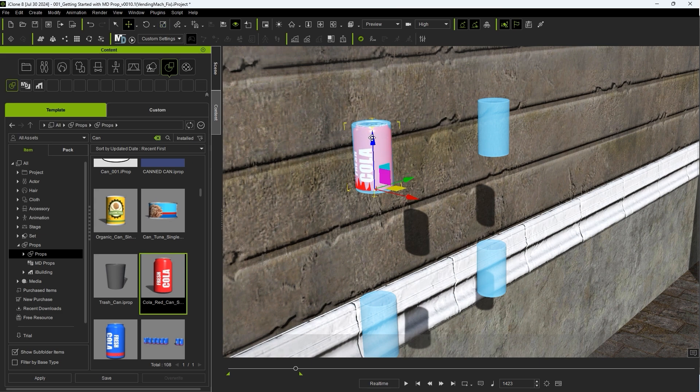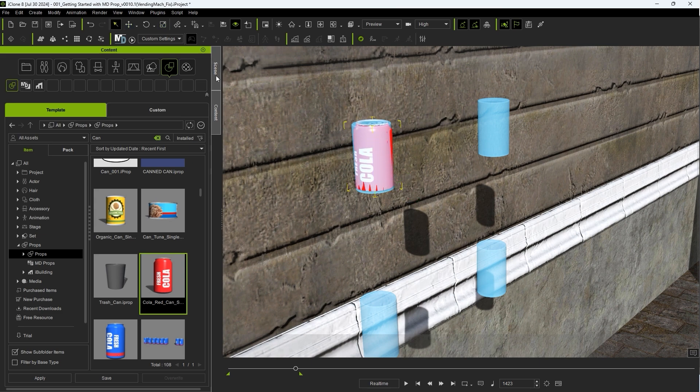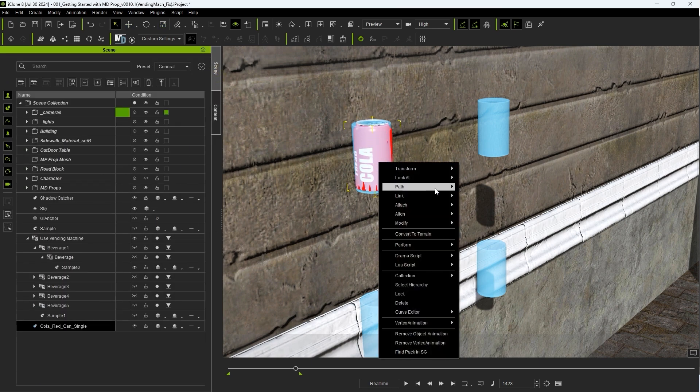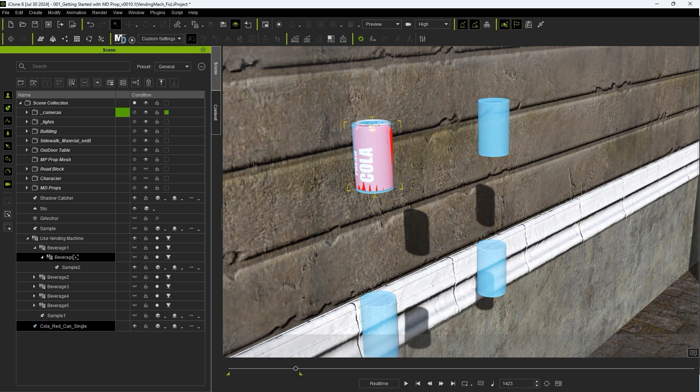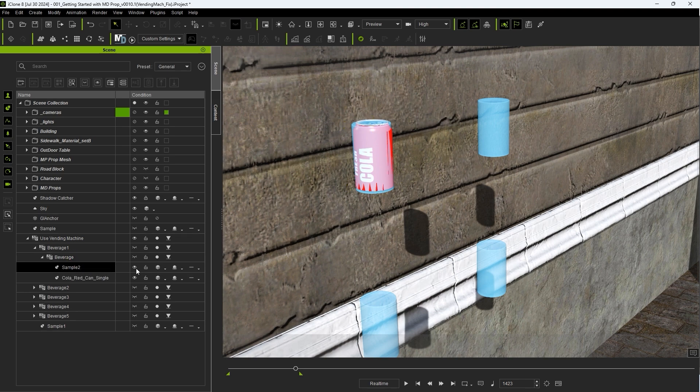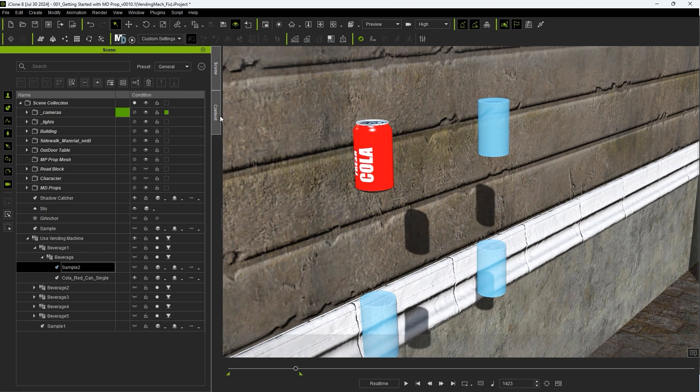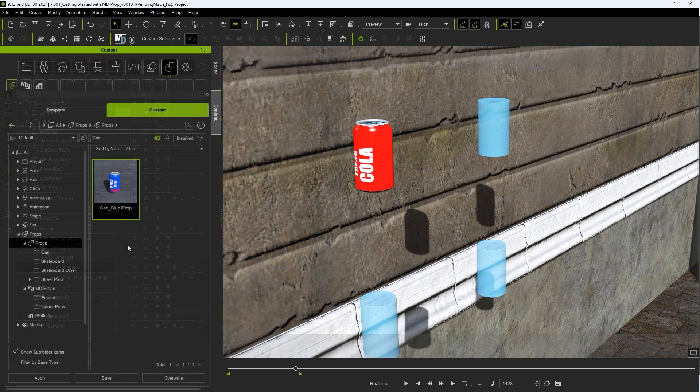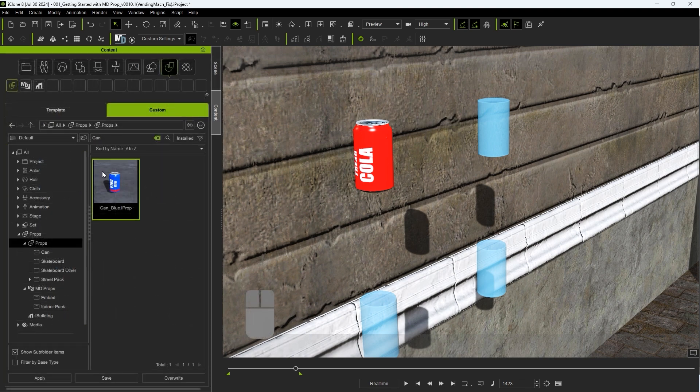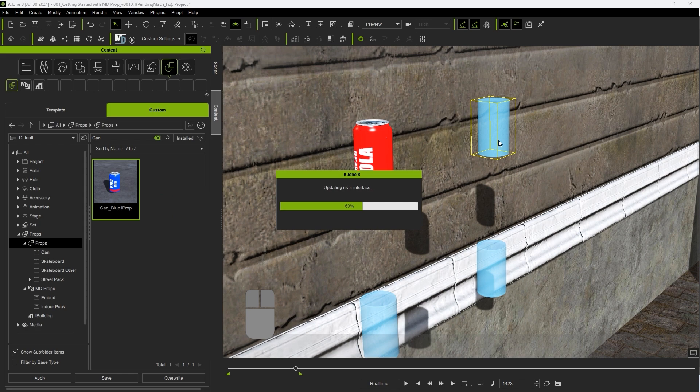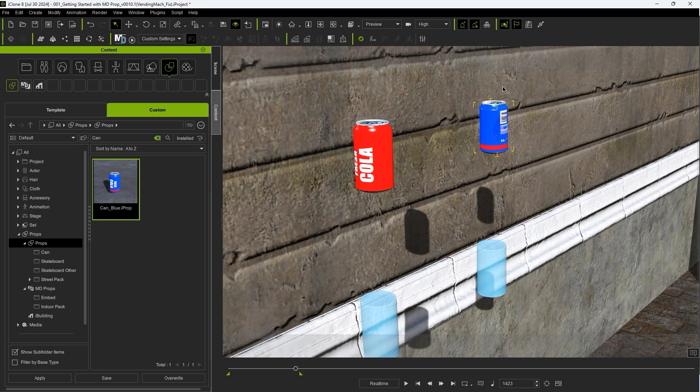Very important here is to attach your replacement mesh to the child beverage MD dummy and not the beverage 1 numbered dummy in the hierarchy. Another easier way to replace the dummy mesh is to simply right click and drag your replacement mesh from the content manager.